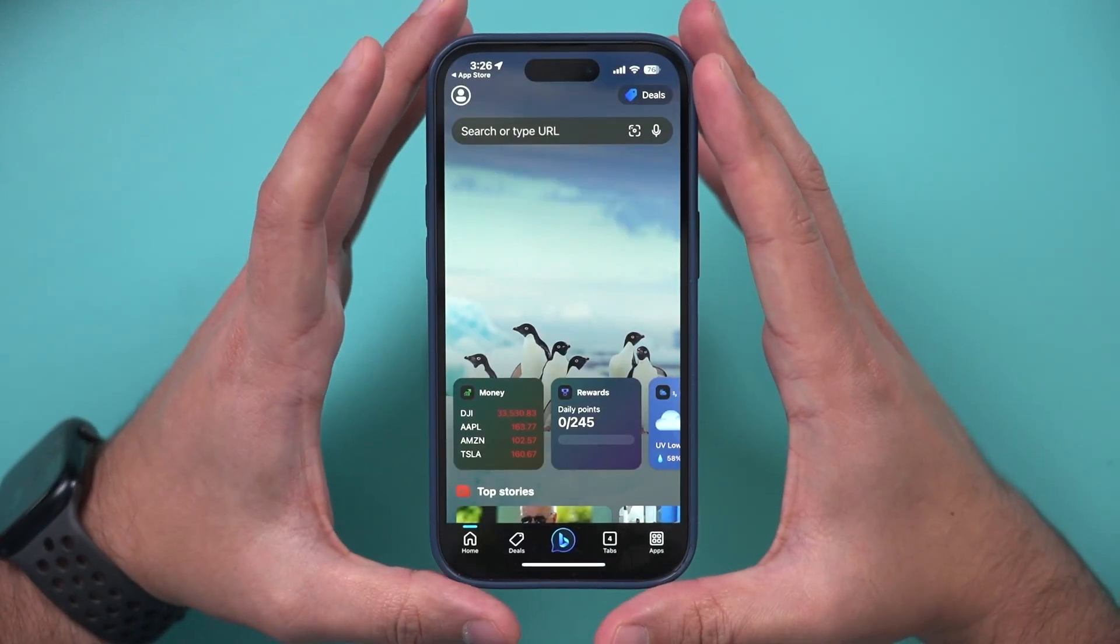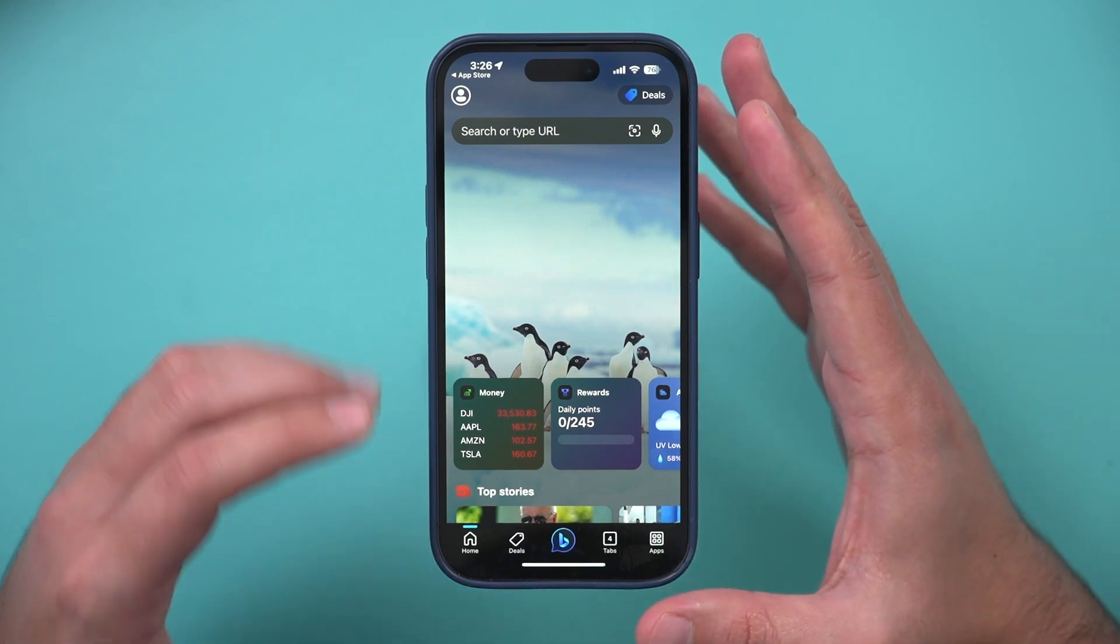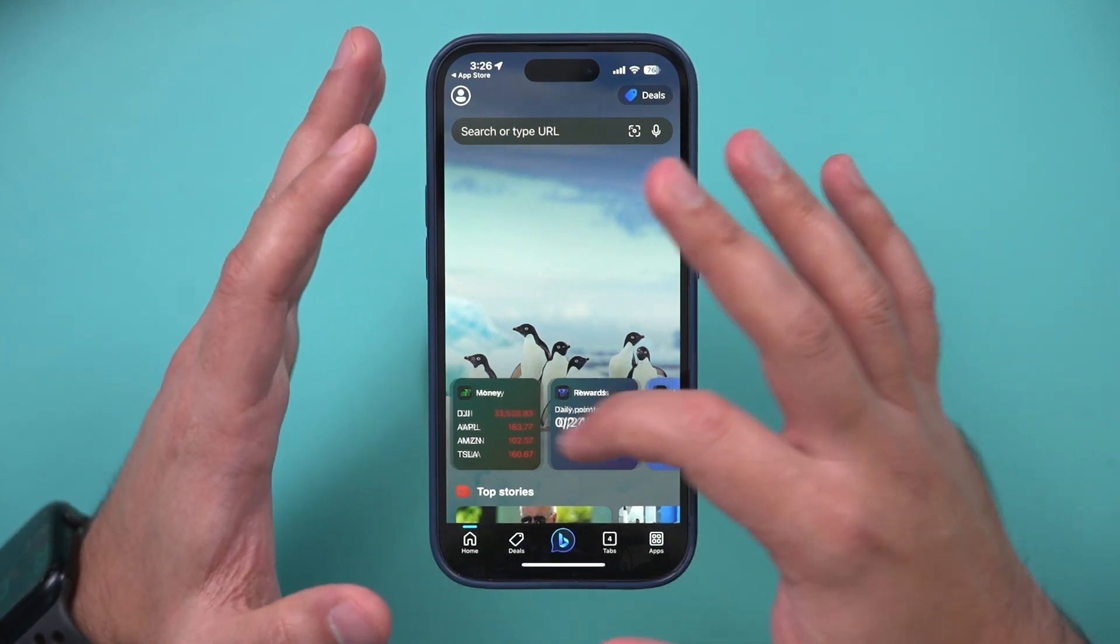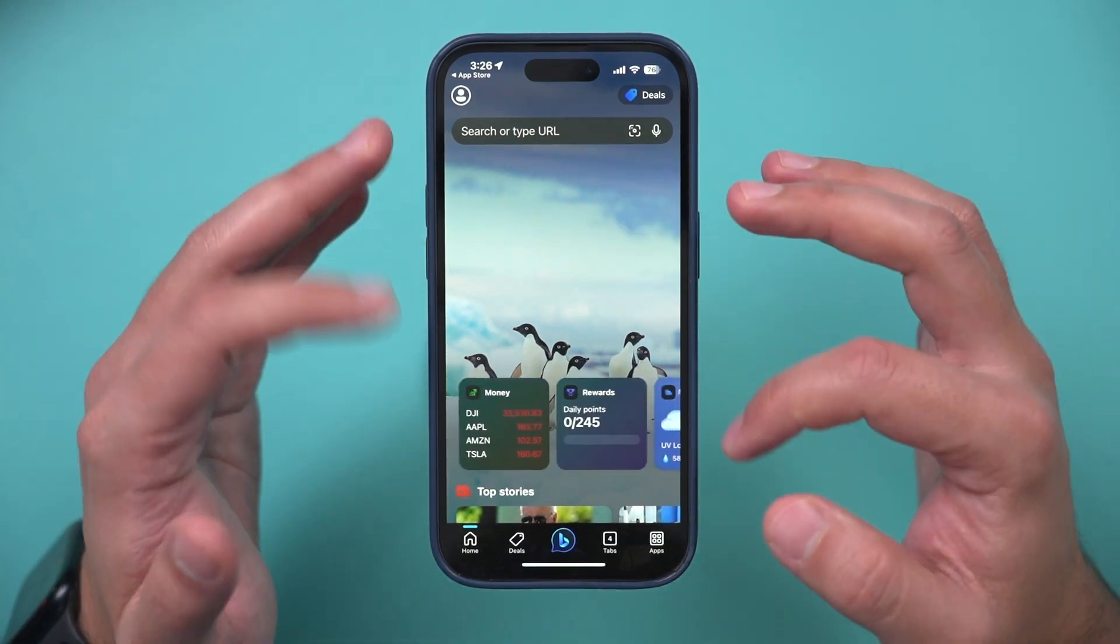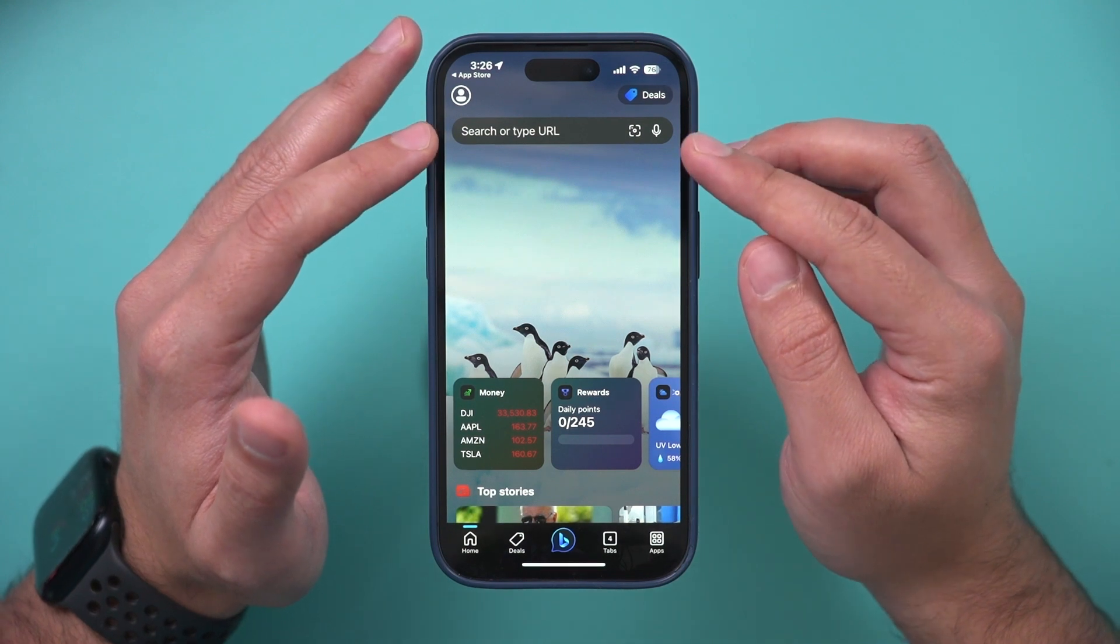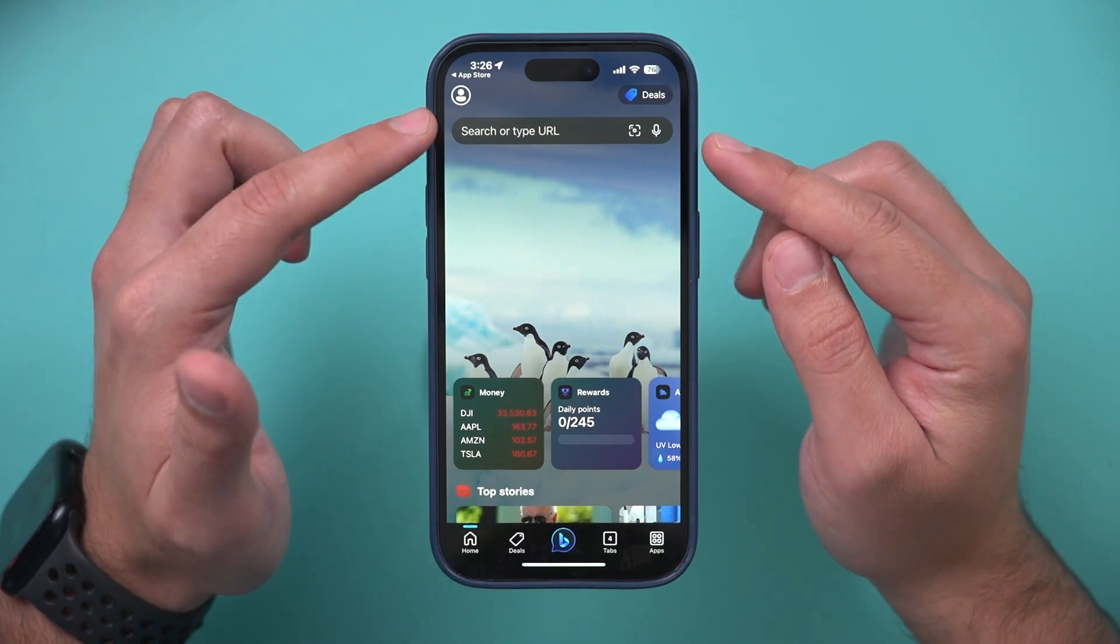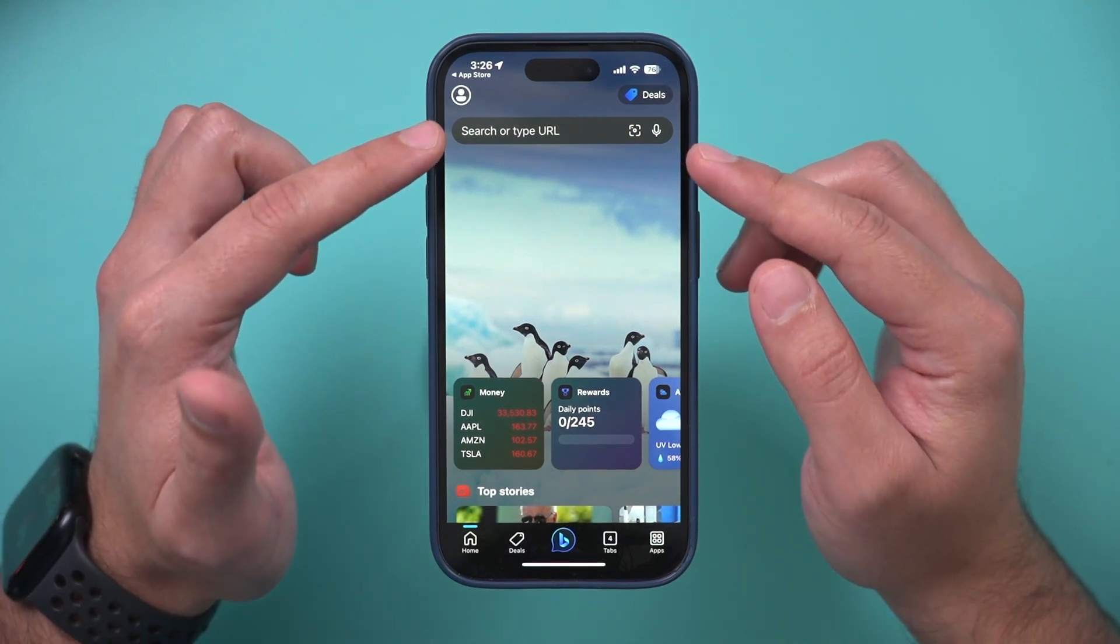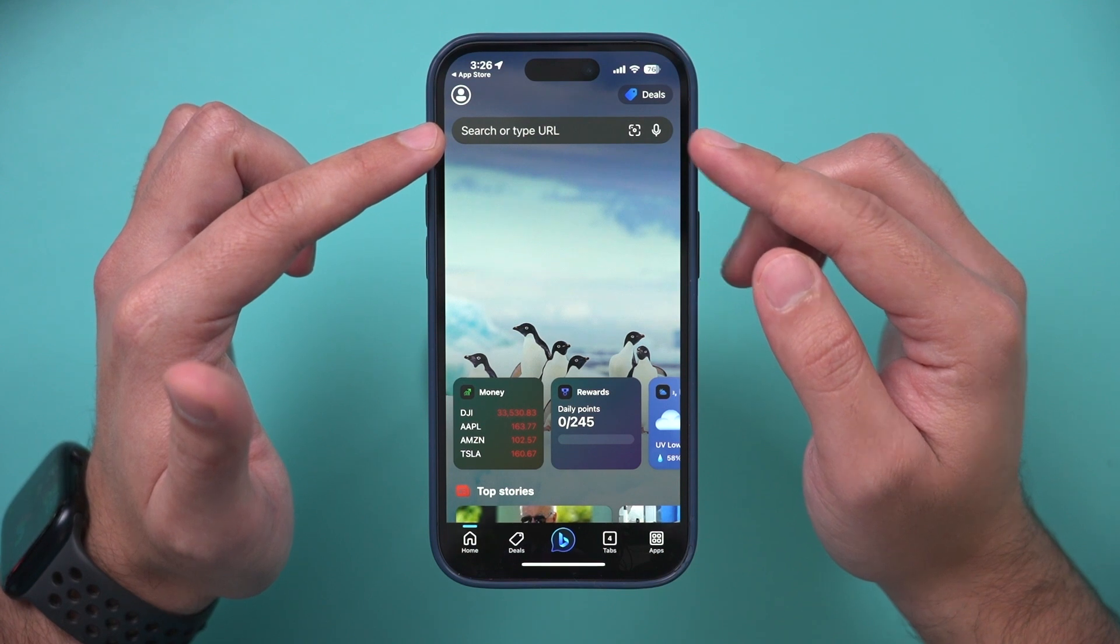So here inside of Bing, you typically land on the homepage here, and you have some little apps here that come by default, and you have the search bar right on top. So here you could search for things, search the internet, type in a website URL.